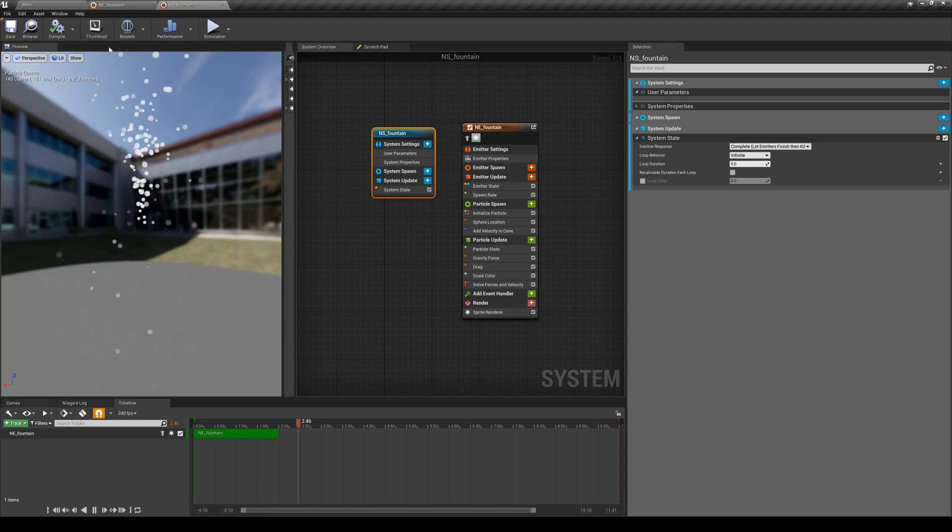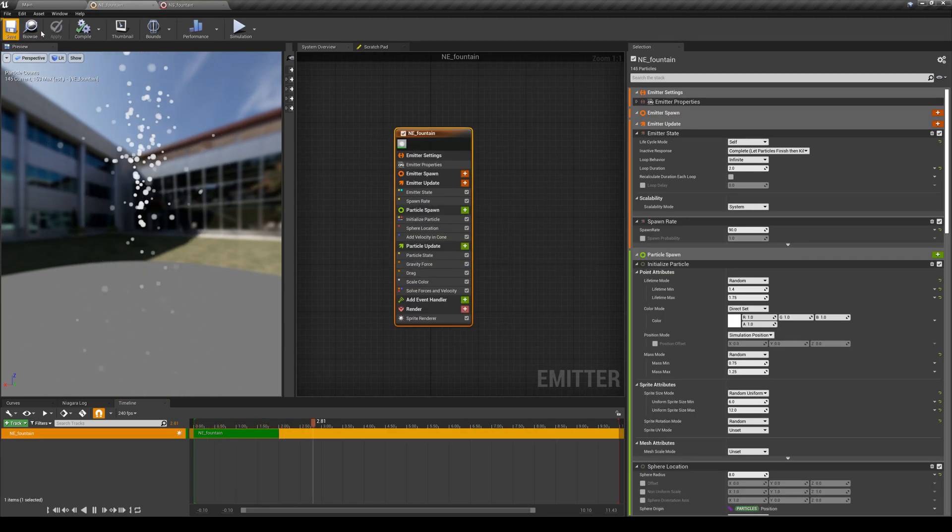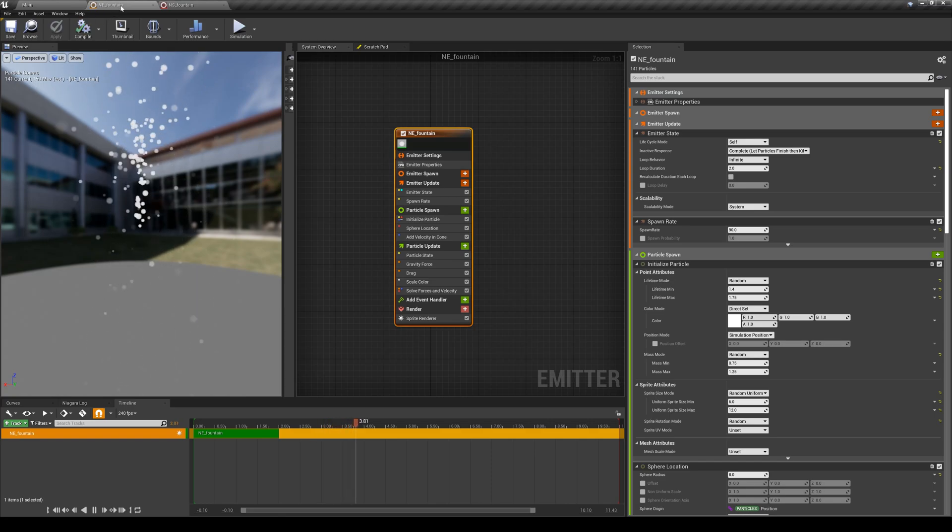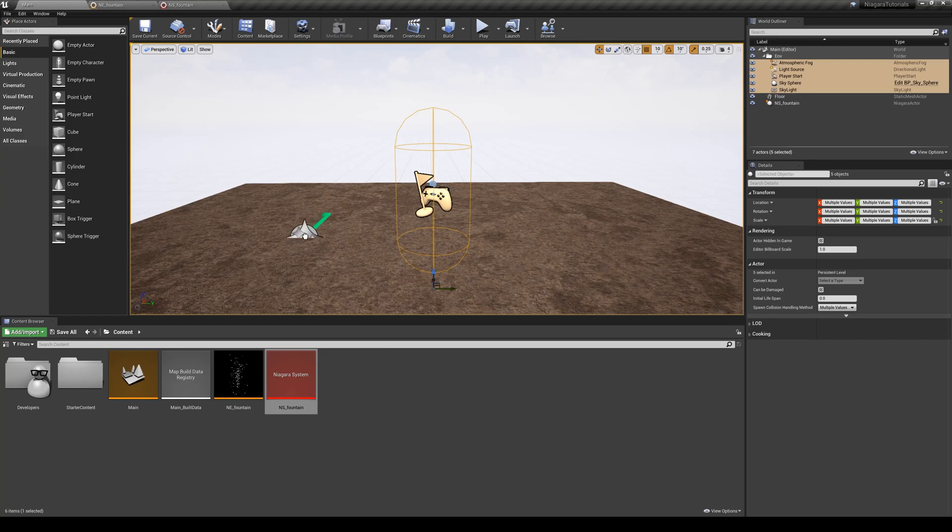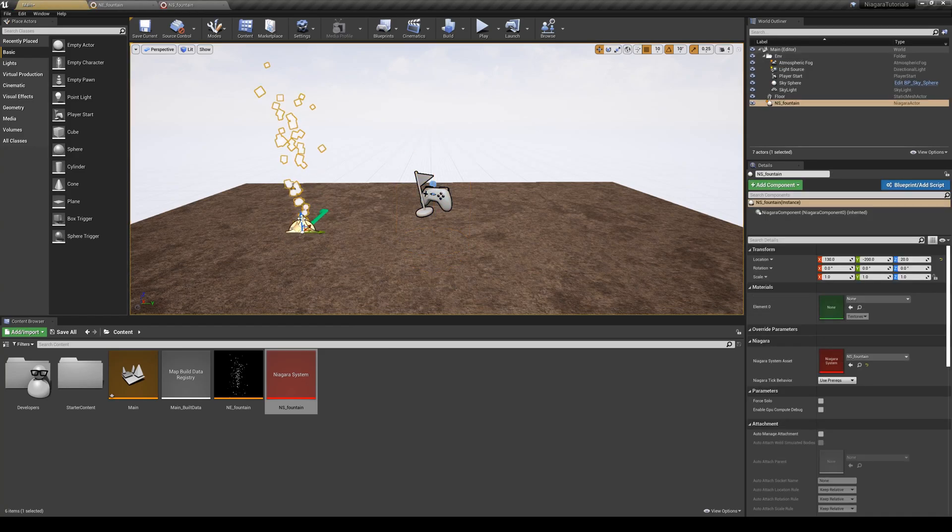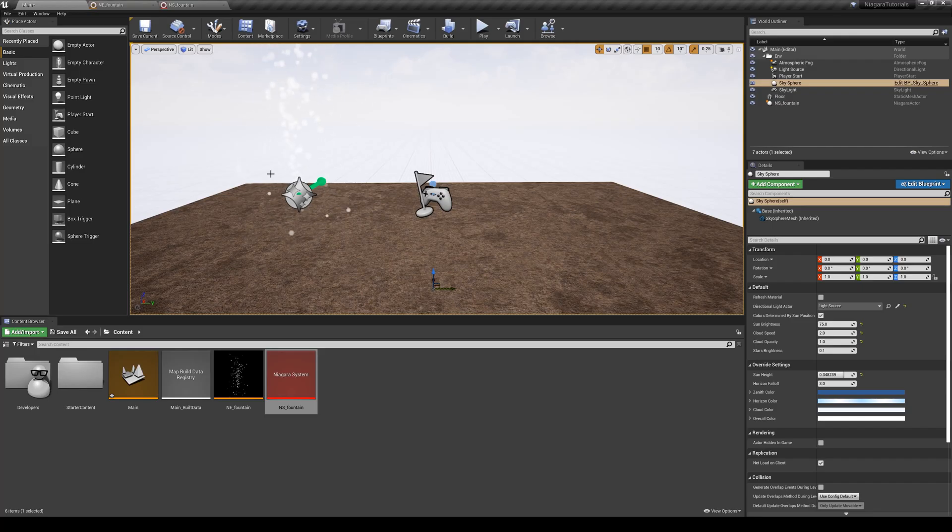Let's save this and save the emitter. Even though I haven't changed anything on them, it's a good practice to save them. And now you can see that I can easily drop this Niagara system into my level. And you can see all the particles are showing up. Cool.